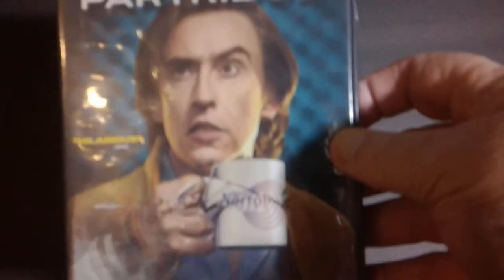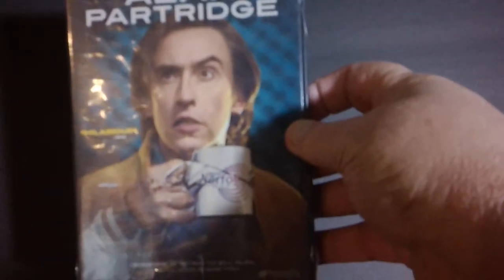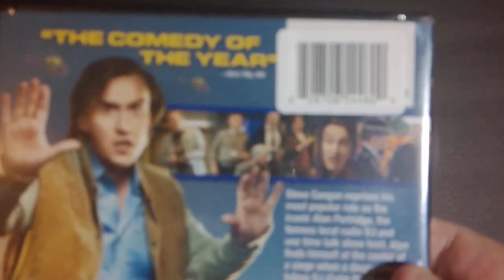Next up another DVD with Steve Coogan is Alan Partridge. Looks interesting. Next up, we've got one, the only reason I picked it up, my wife likes Antonio Banderas really well. So anyway, it's called The Day of the Falcon.